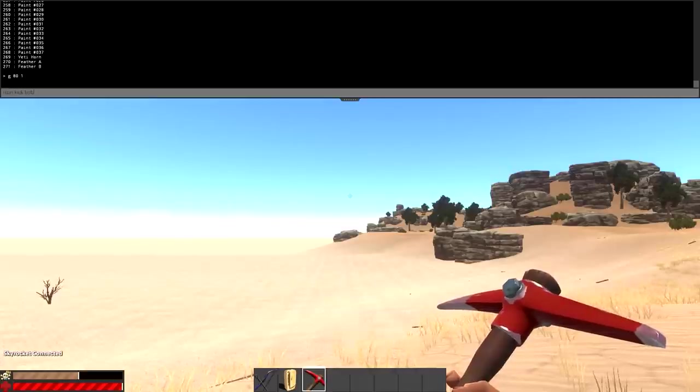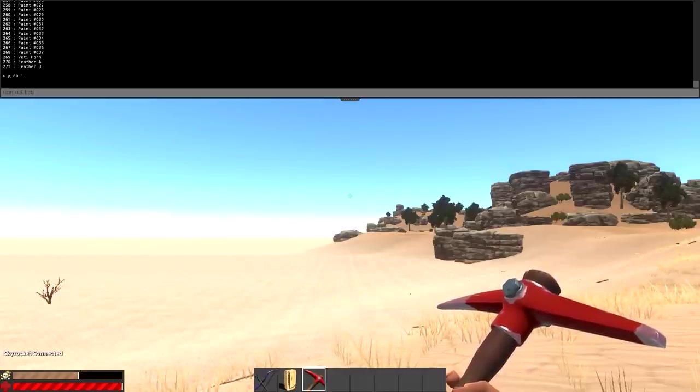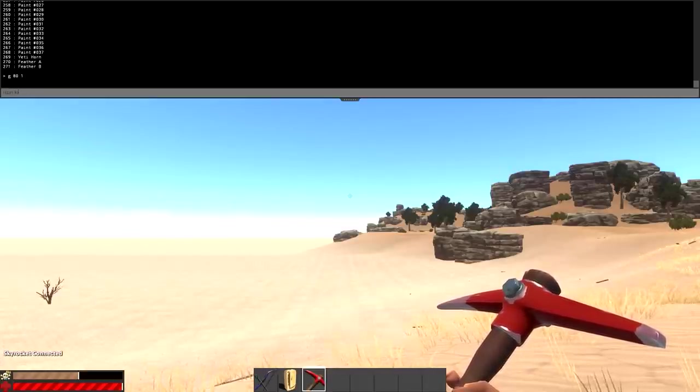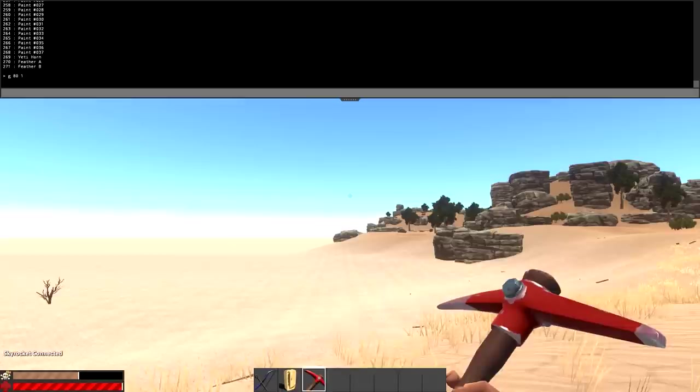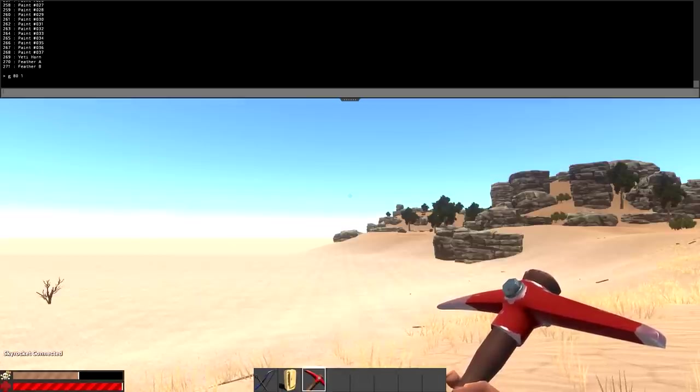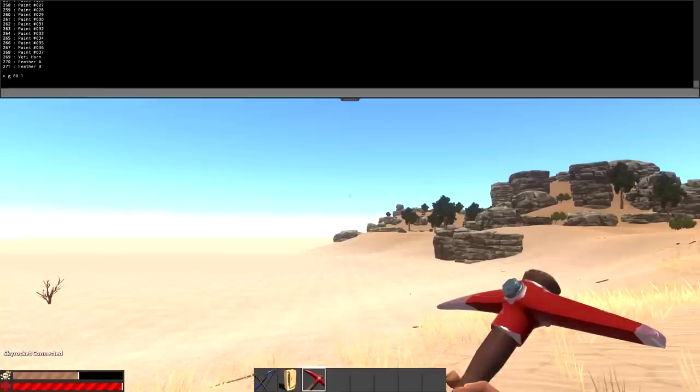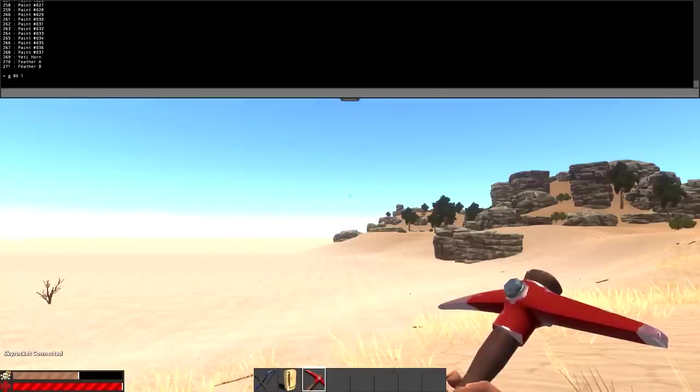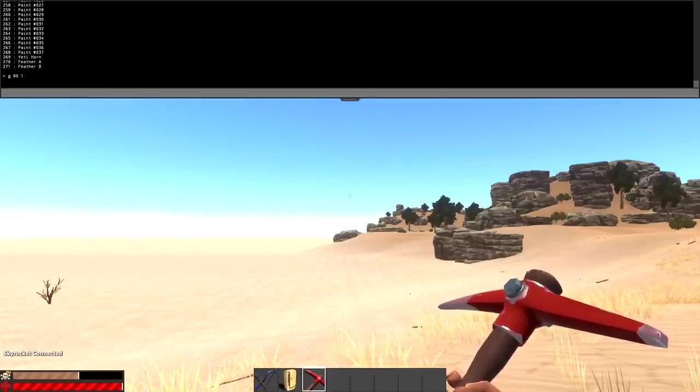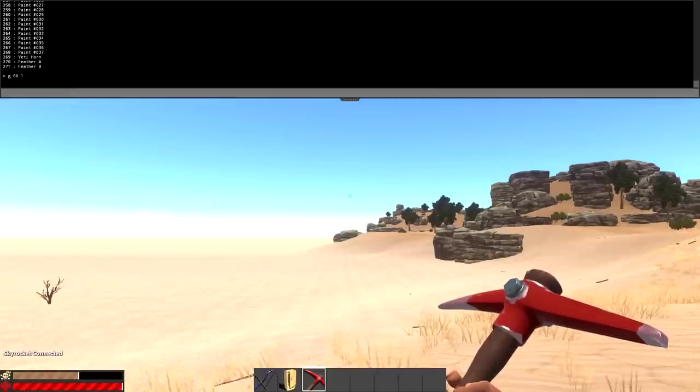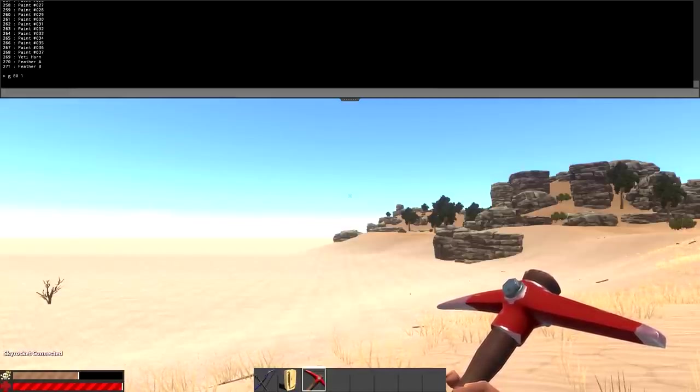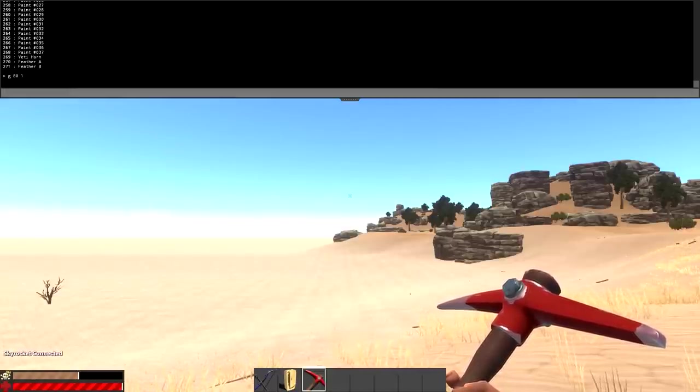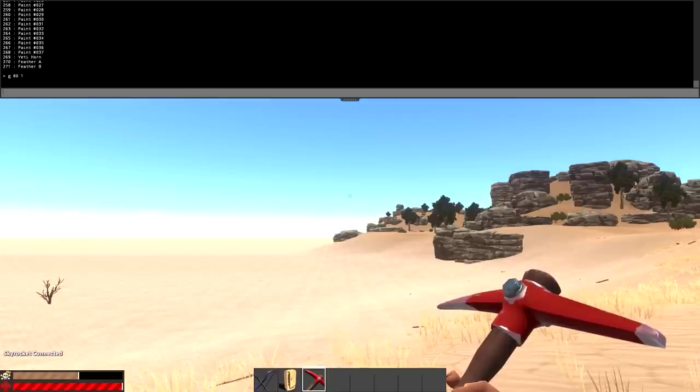Moving on to the next command here, we have spawn. This will basically spawn any object two meters in front of you. The list of what you can do isn't really available. It's kind of like, for example, a sandstorm. If you wanted to spawn a sandstorm weather kind of thing, that's how you would spawn that. I'm not really going to do that right now because I'm not in the mood to be in the middle of a sandstorm.